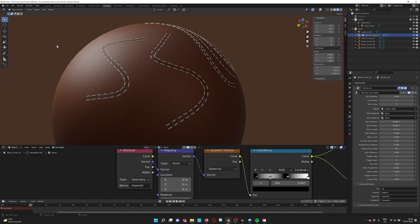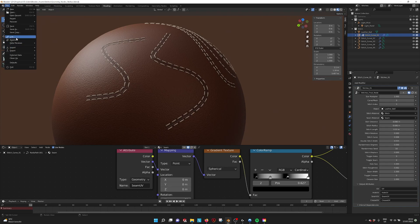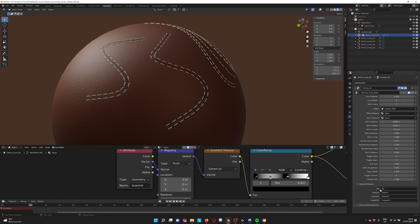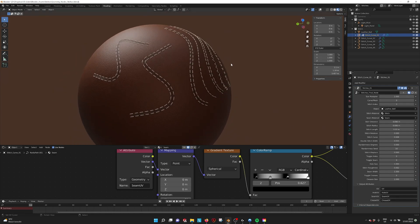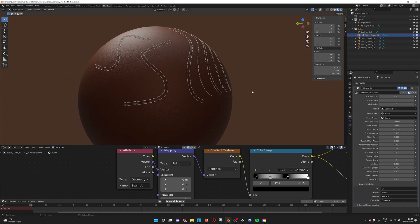Also, when you sometimes copy this model or you append it, then sometimes these names are not here. So you have to fill them in again. So just copy what is here. So UV, hole UV, seam UV, and crease UV. And then everything should work.